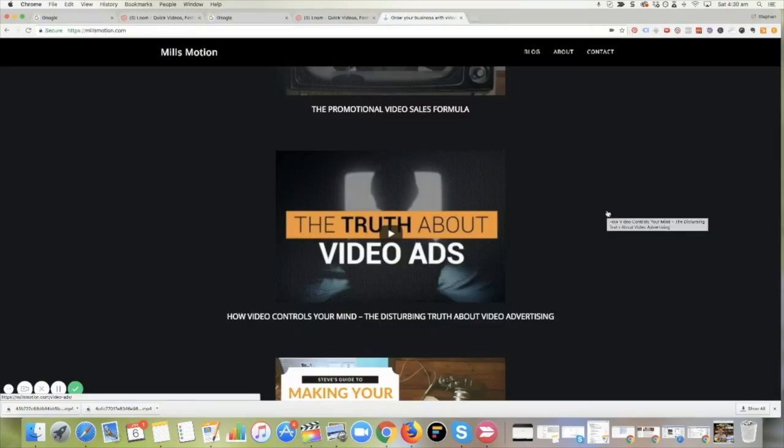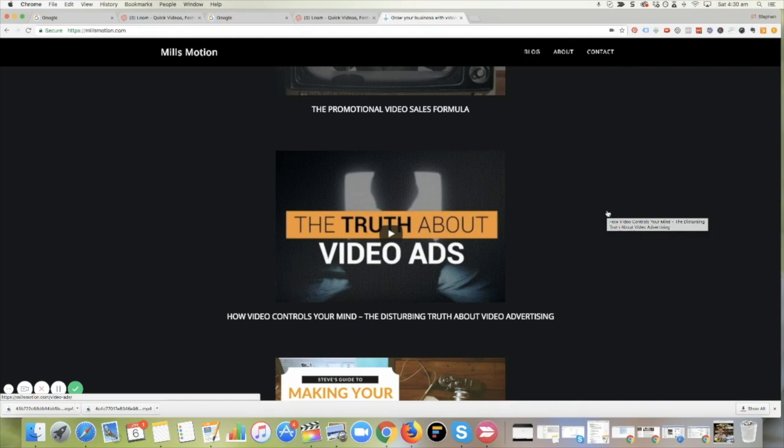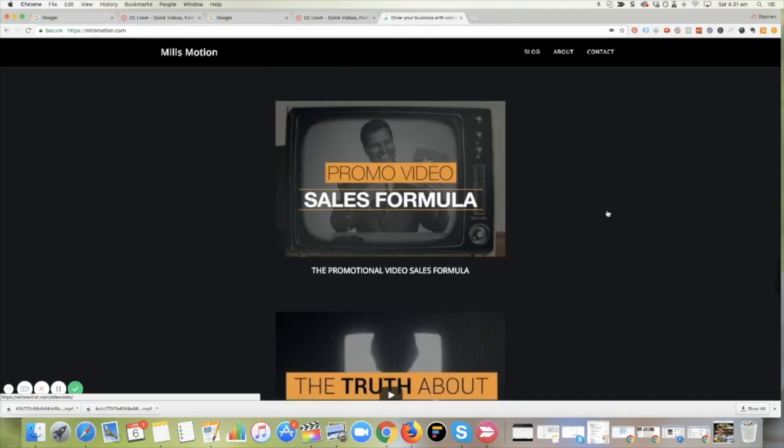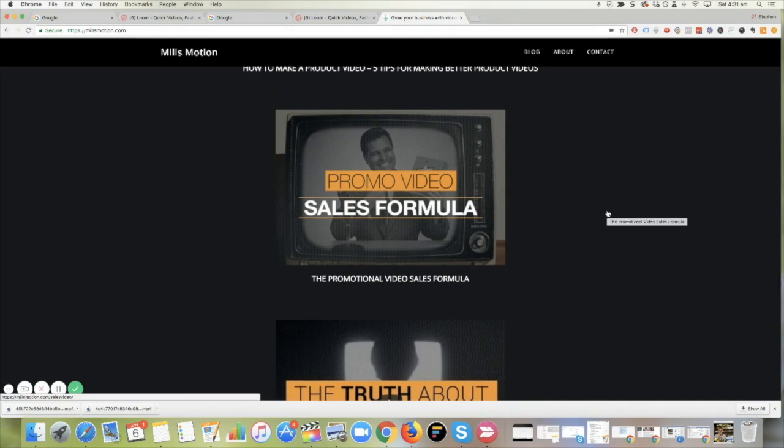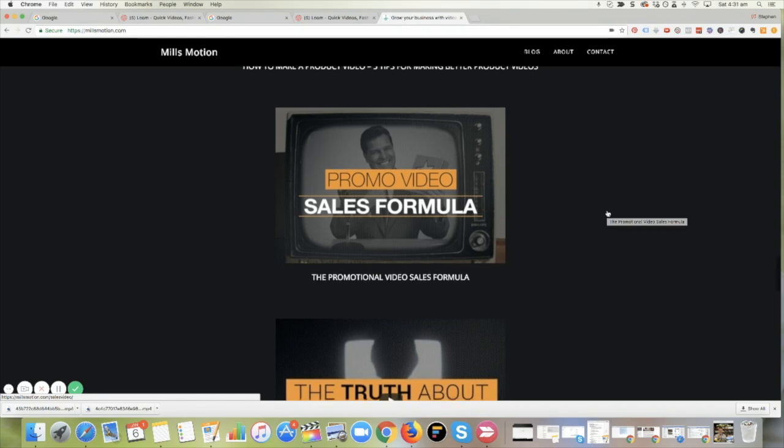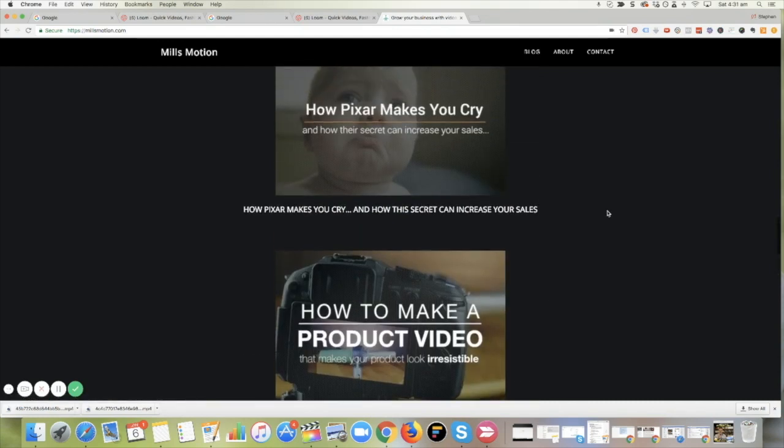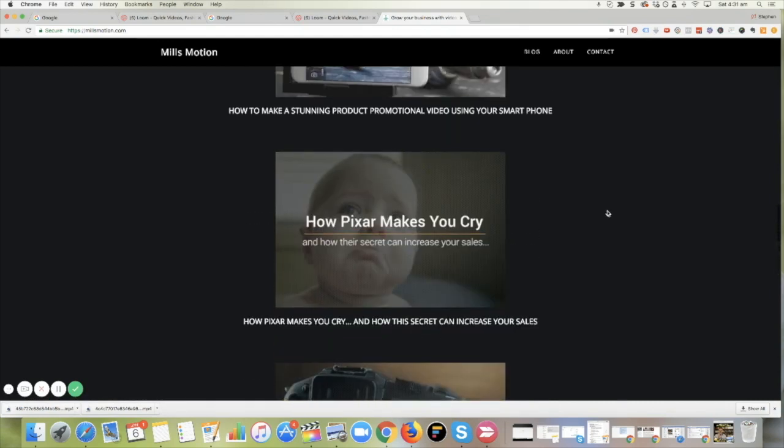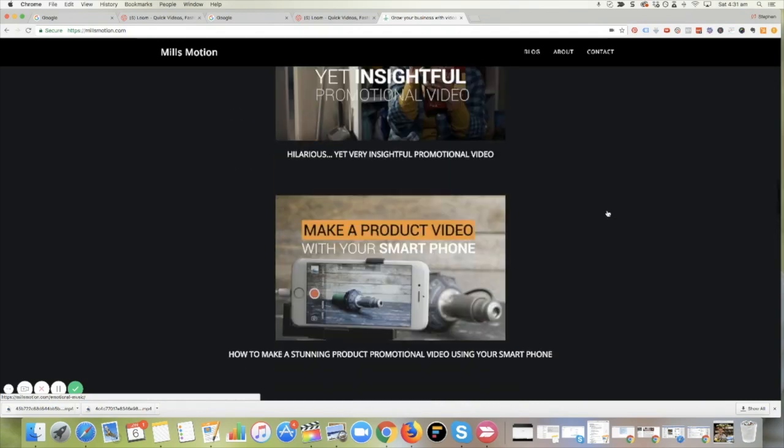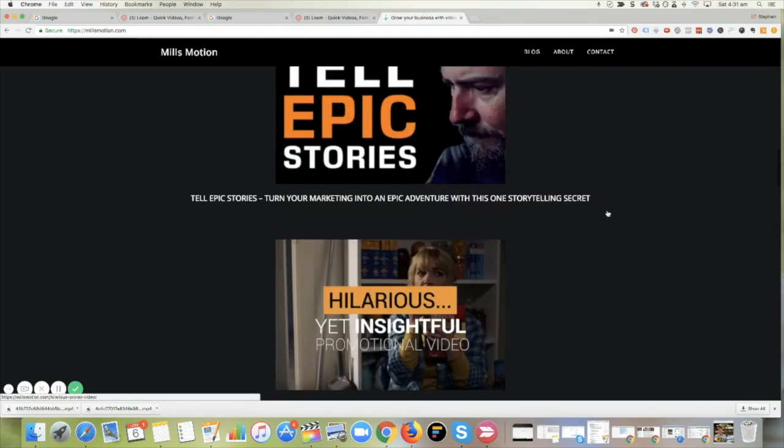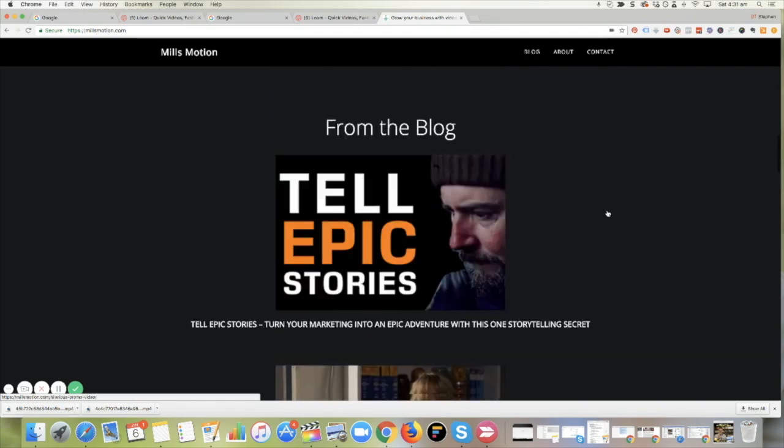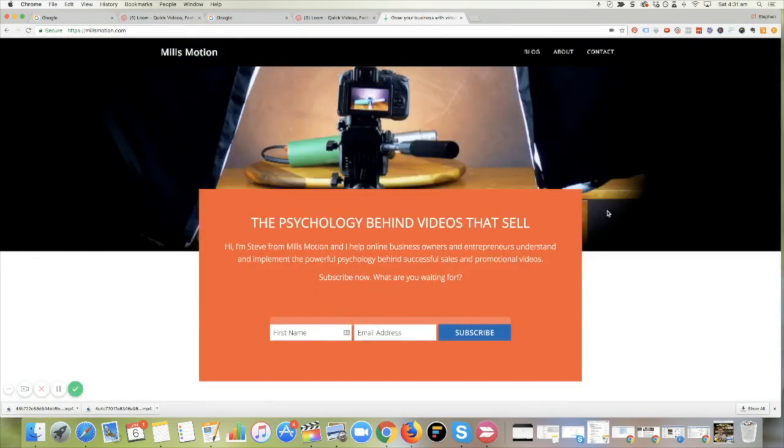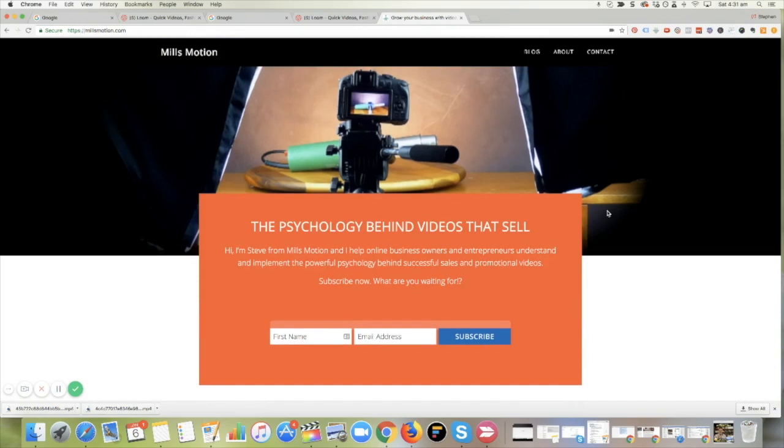So if you want more information on how to make persuasive marketing video, head over to millsmotion.com. Link in the description below. There I show you how video literally can control your mind and embed thoughts. It's crazy. I've also got a promotional video sales formula that you can use to help you break down your pitch inside of your videos. I've got some tips on shooting your product videos, an interesting article on how Pixar makes you cry and how their secret can be used to increase your sales and a bunch of other really cool stuff like how to tell stories that opens people's wallets.